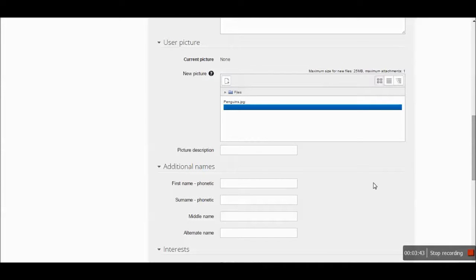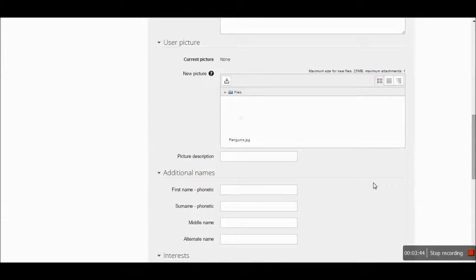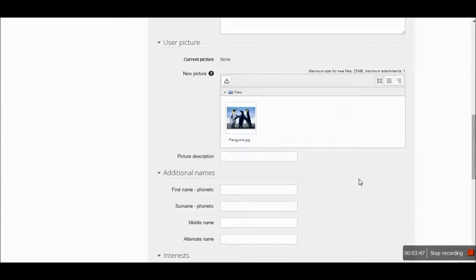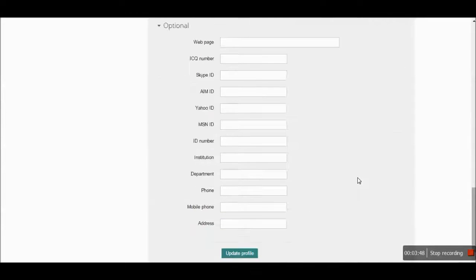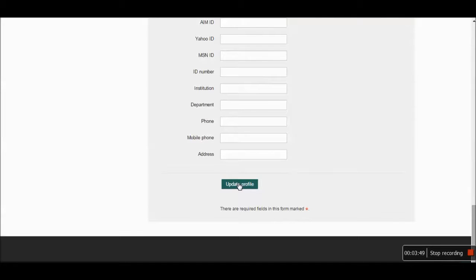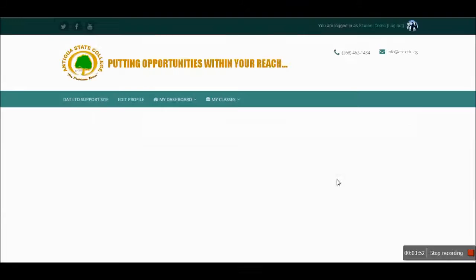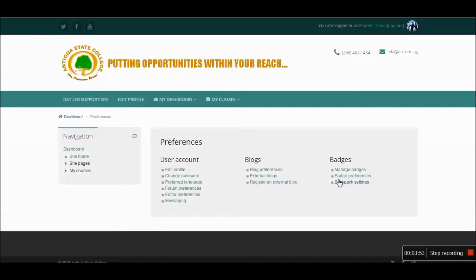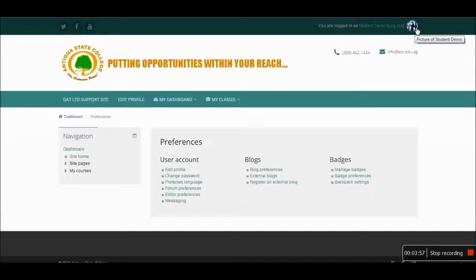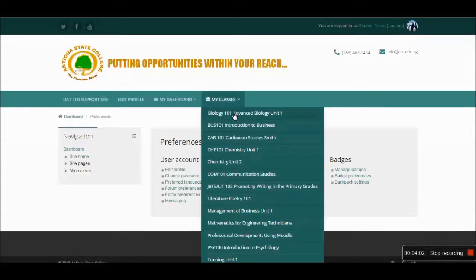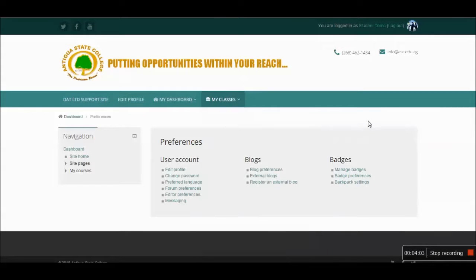So here the file has loaded. There are my penguins. Once I'm through, I can click the update profile button. This will keep the changes. Note at the top of the screen, there's the picture of the penguins I've just loaded. Now let's head back to the main page. Let's look at an assignment.